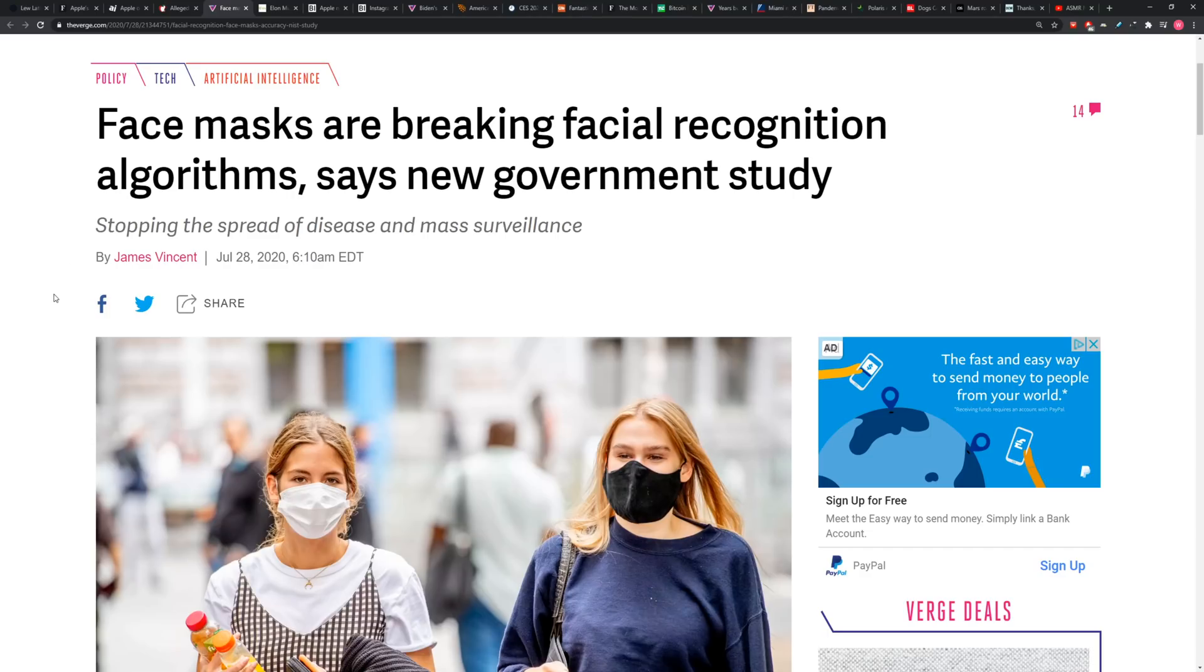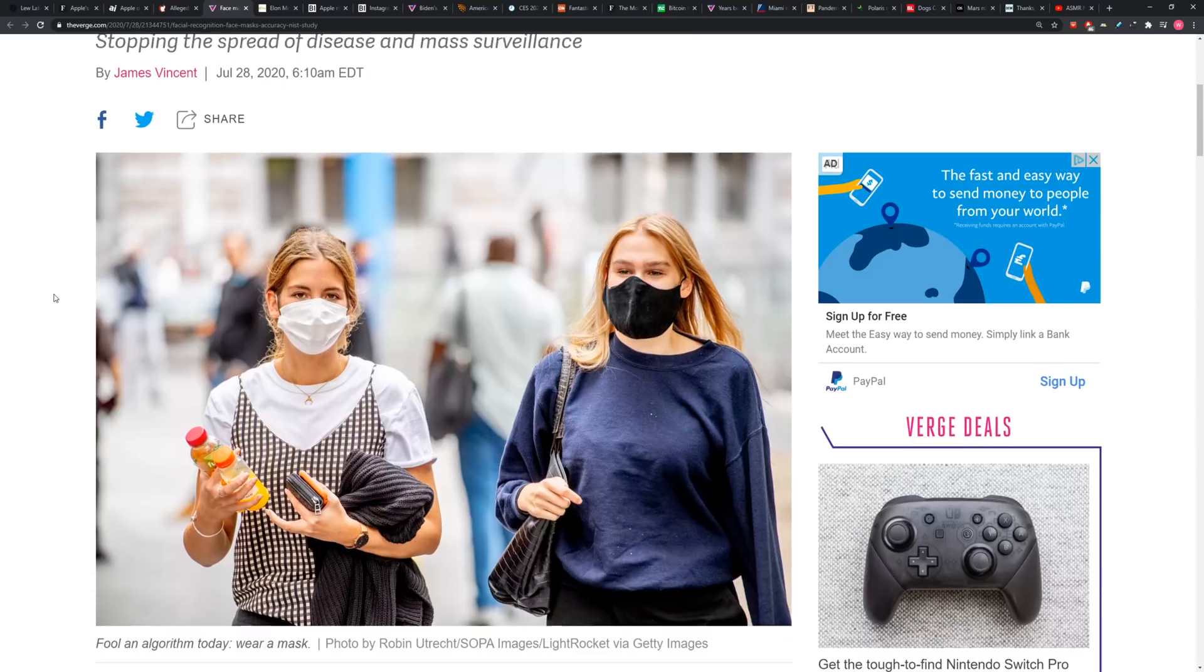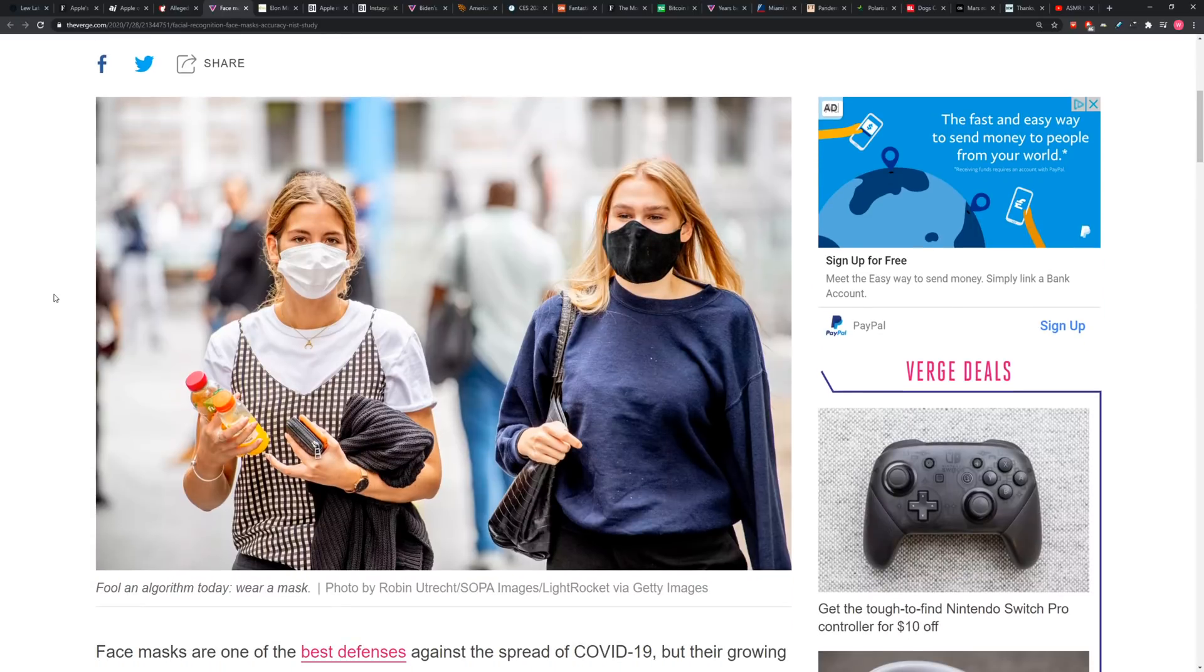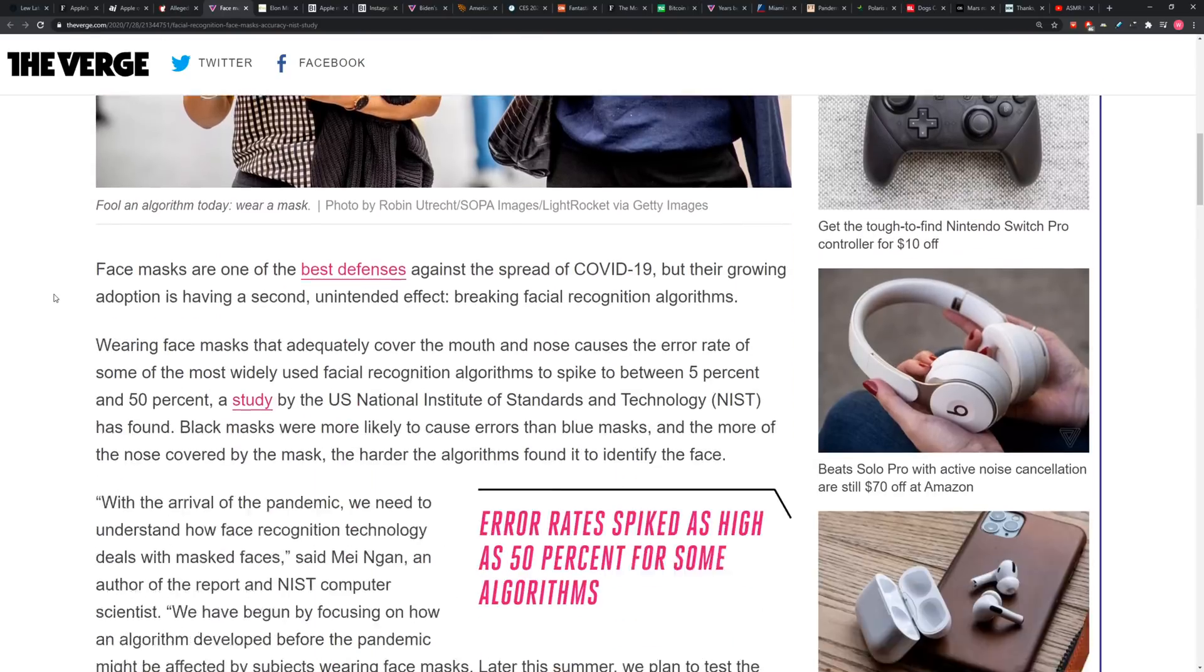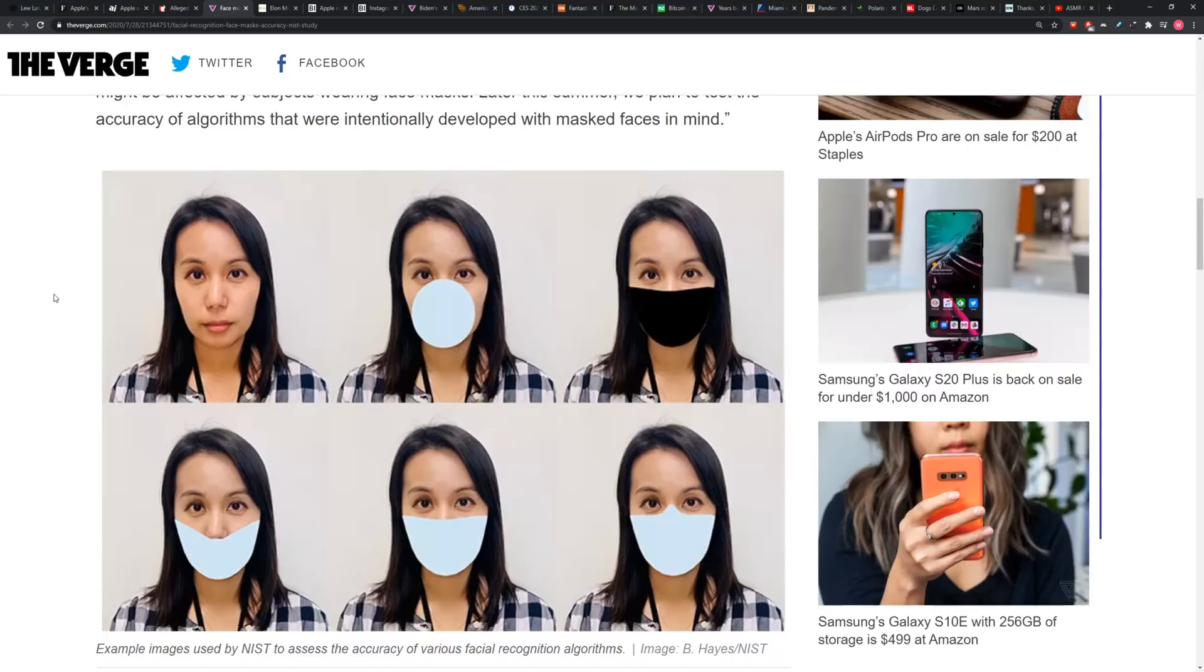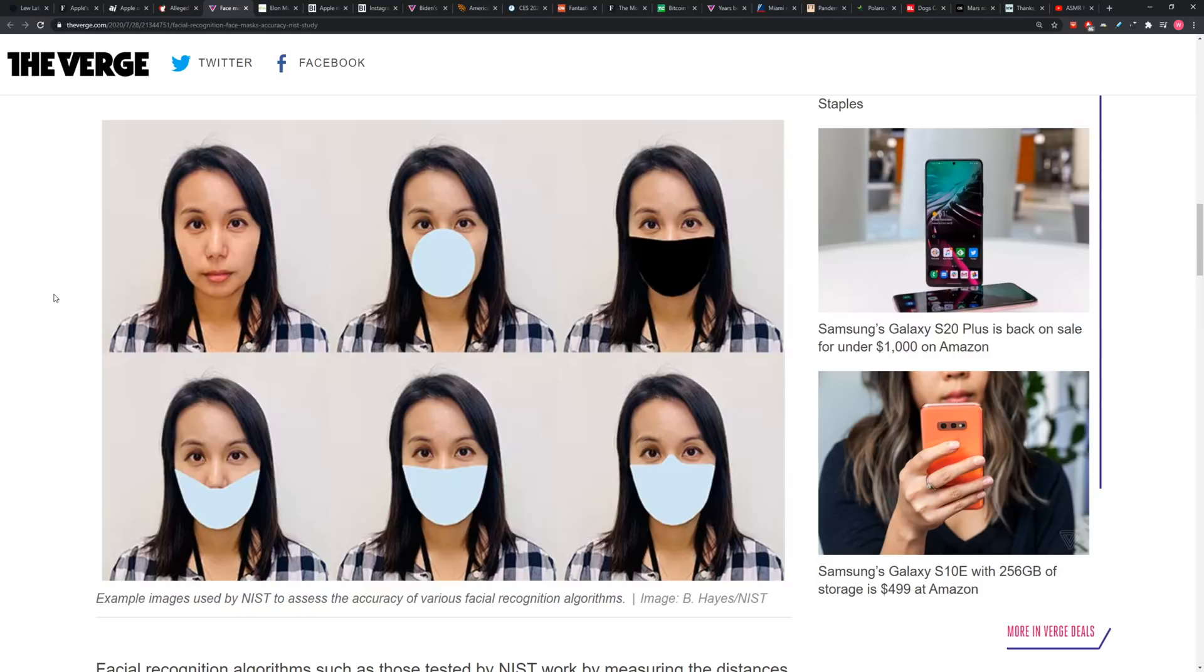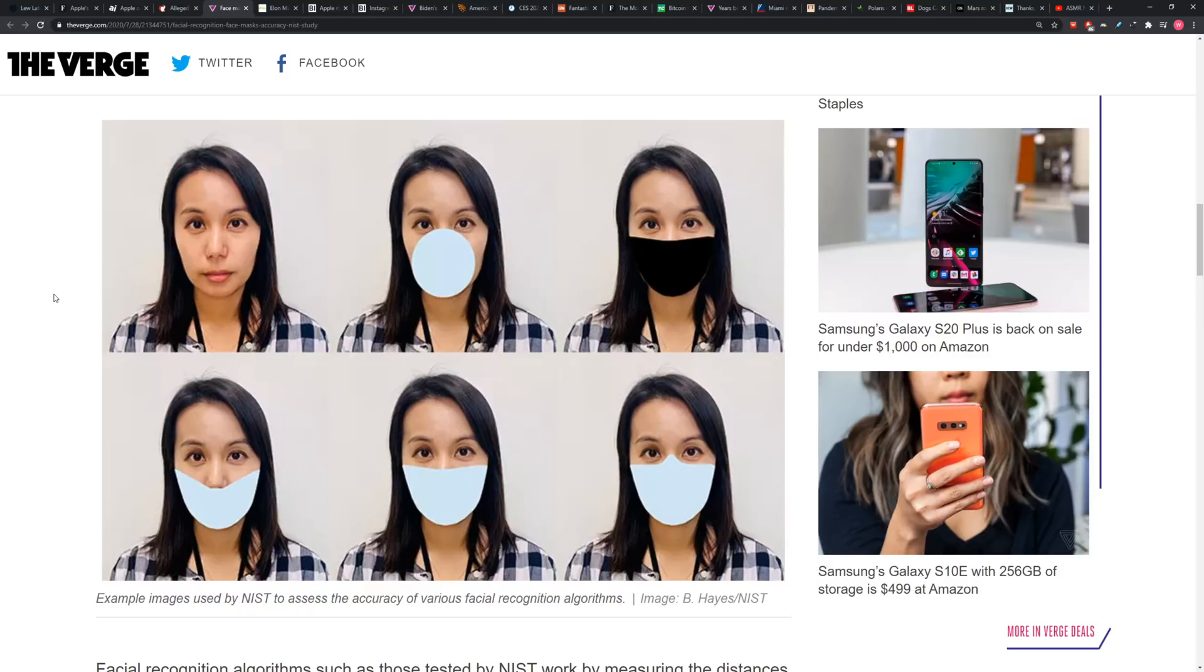Apparently the black mask is the worst one when it comes to error rates. There's a big scale of error rates, but they're obviously much higher when it comes to mask wearing.